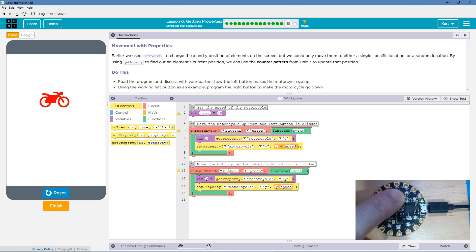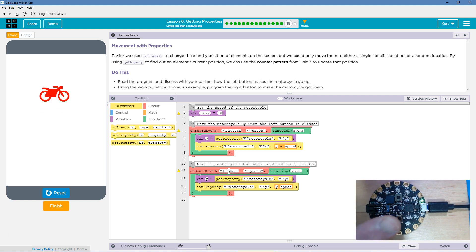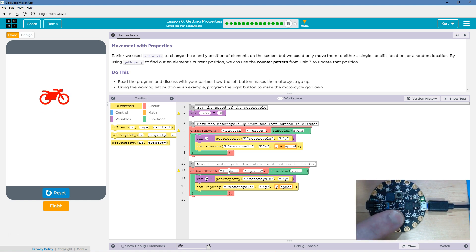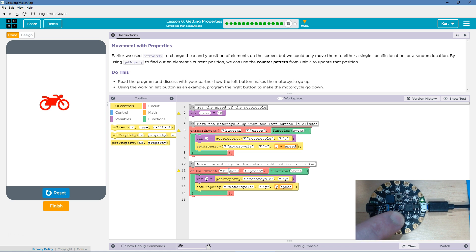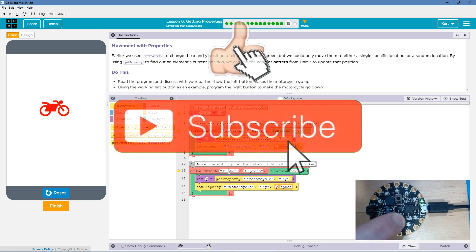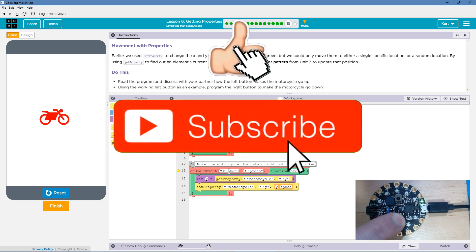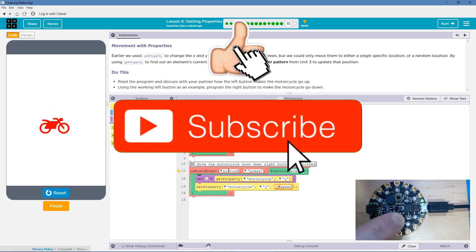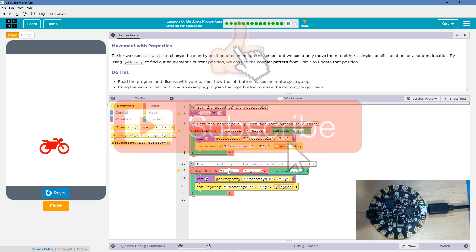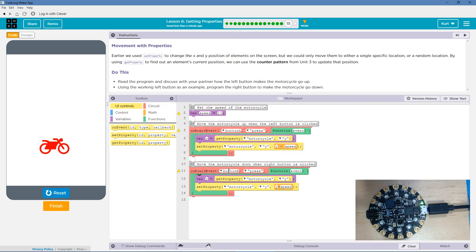Ta-da! It's like a little remote. Now, let's do the right button. Go, go, go. Race, race, race. That's awesome. Alright. Let's keep going. Let's keep going.